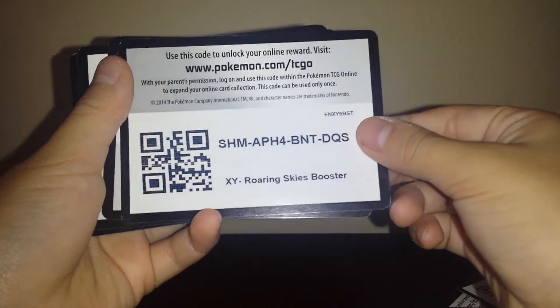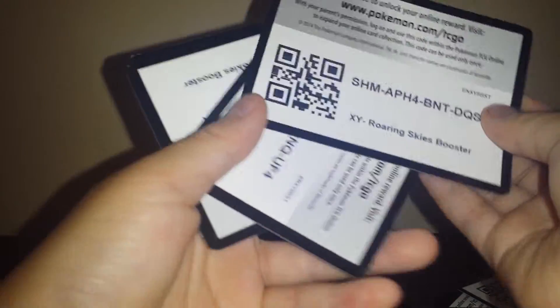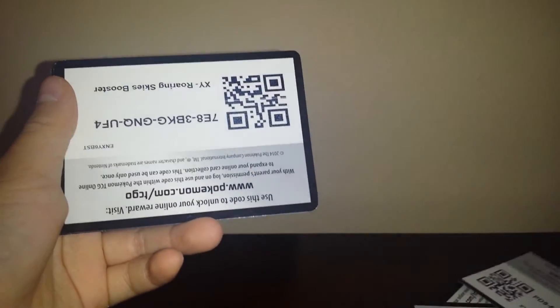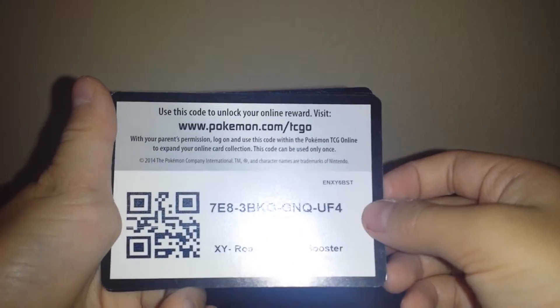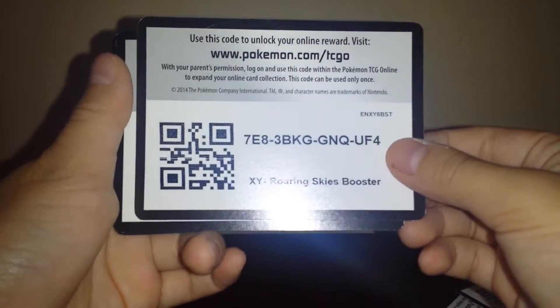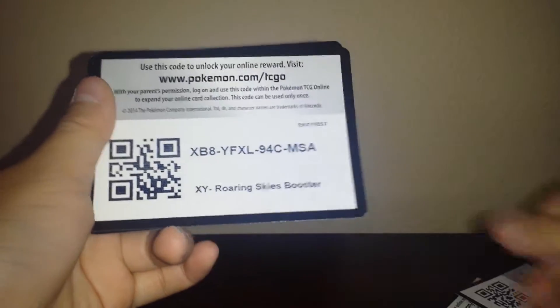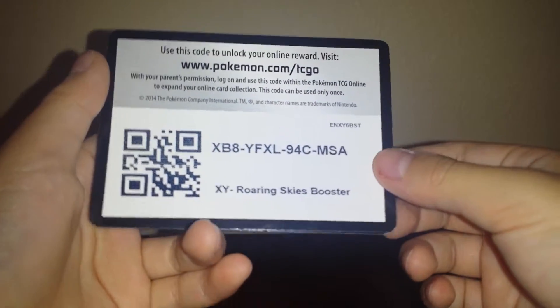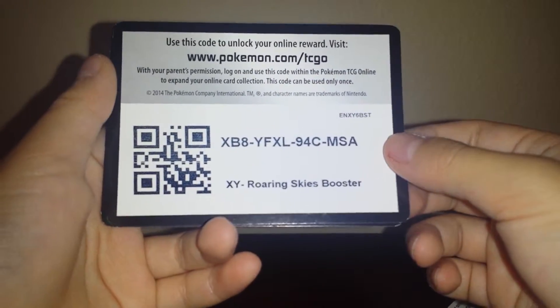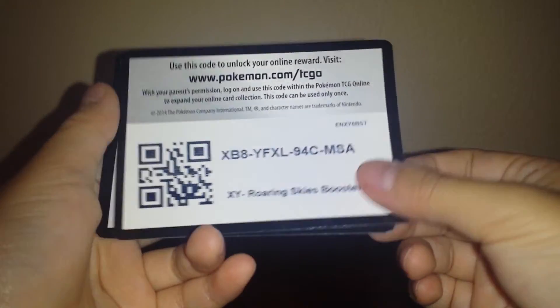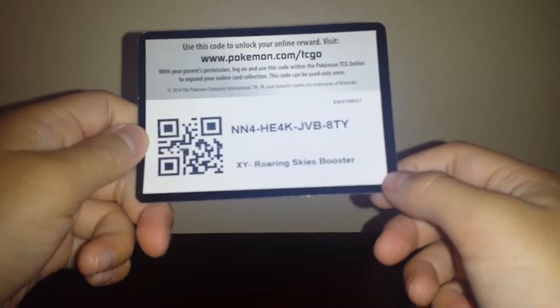Please take only one code and if you're the first to view this video just don't take all the codes. Limit yourself to two codes.